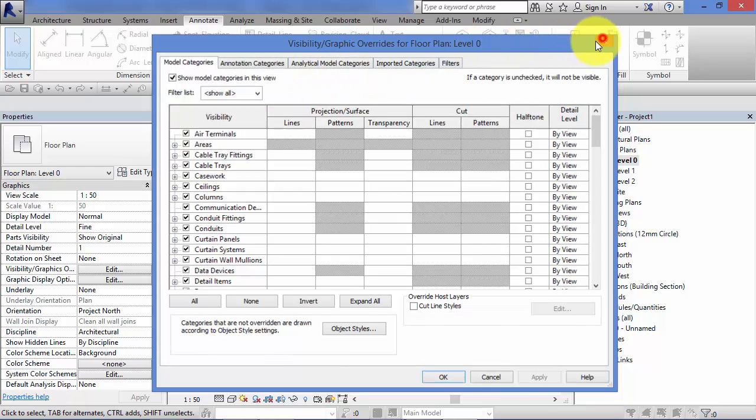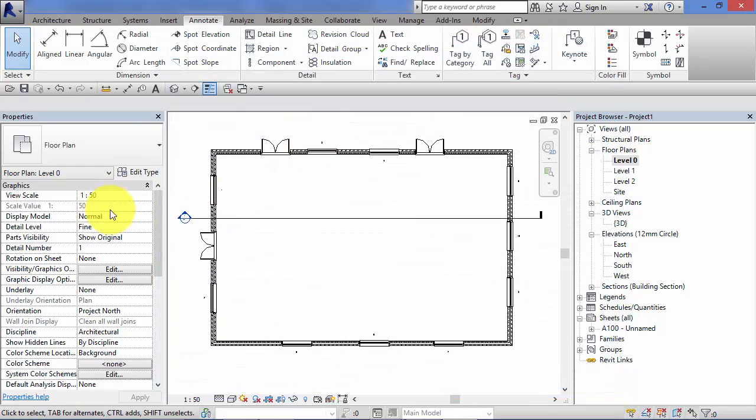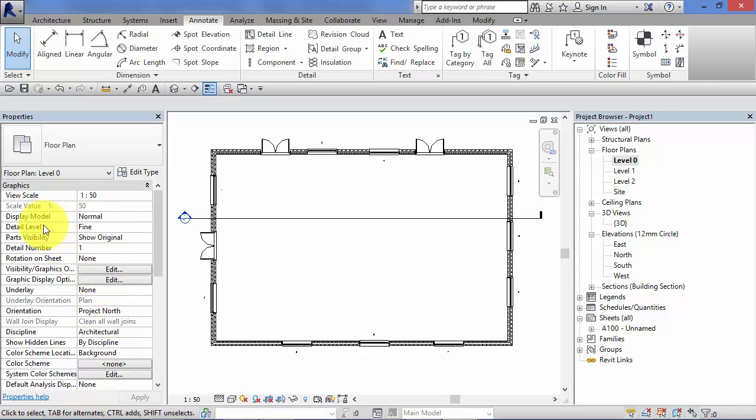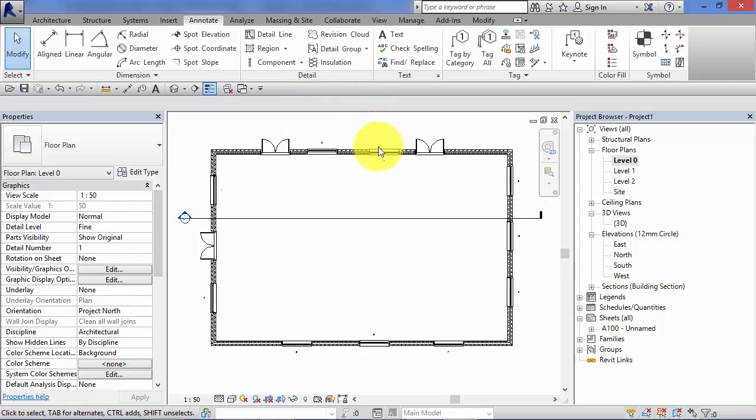Just as with all these instance parameters here at this top level, they are view specific. So everything that we change here is only going to affect this particular view.